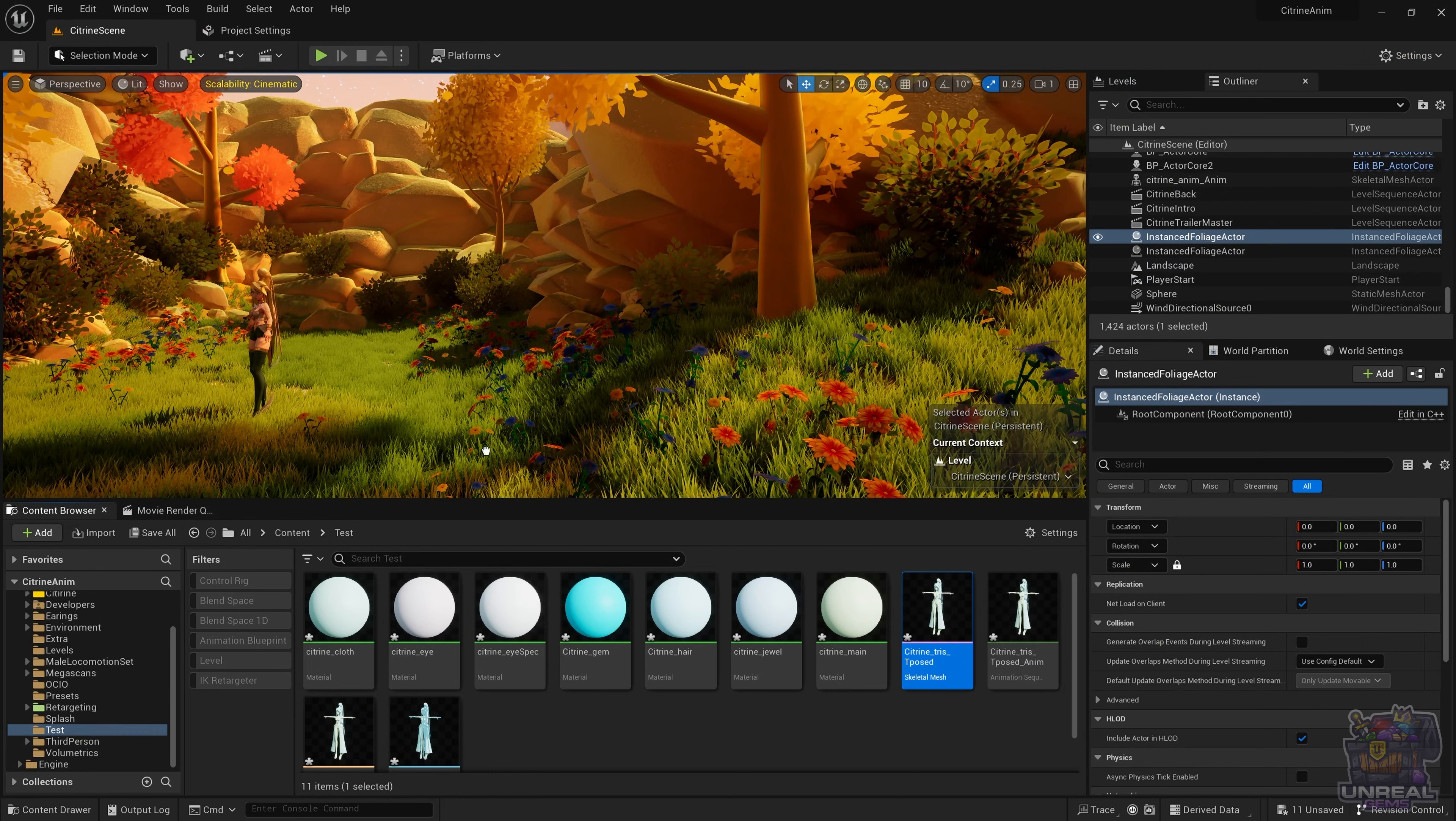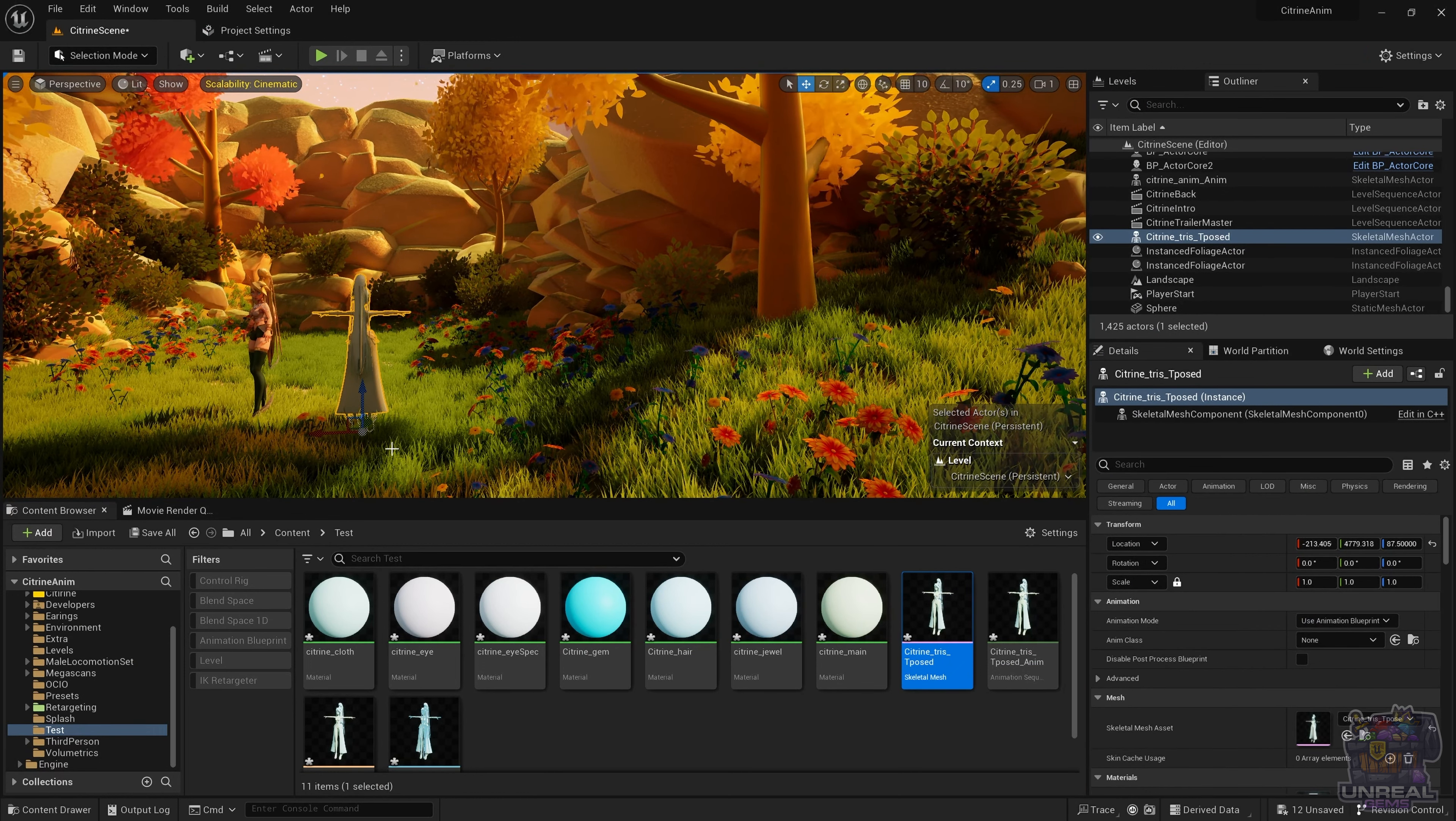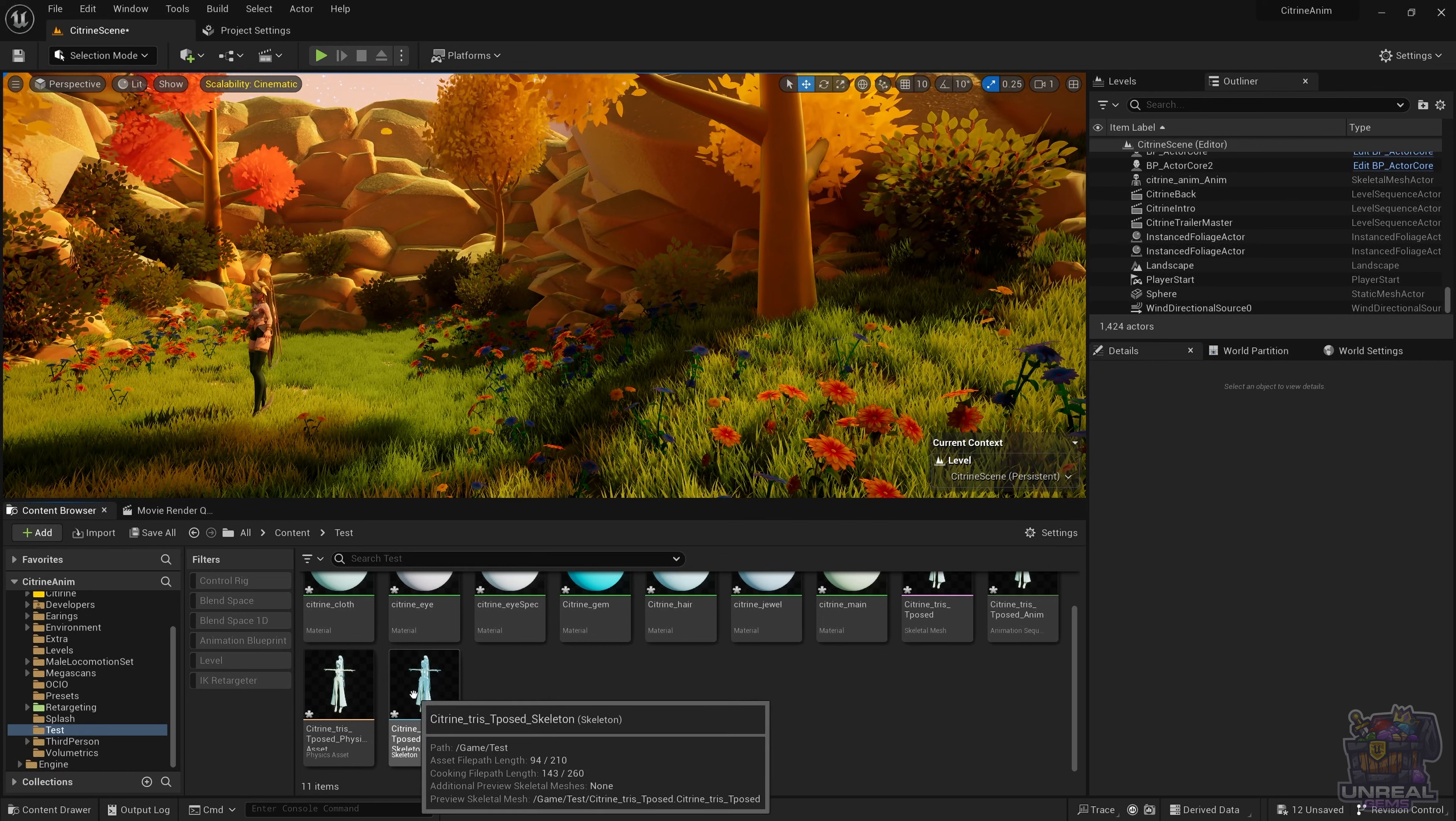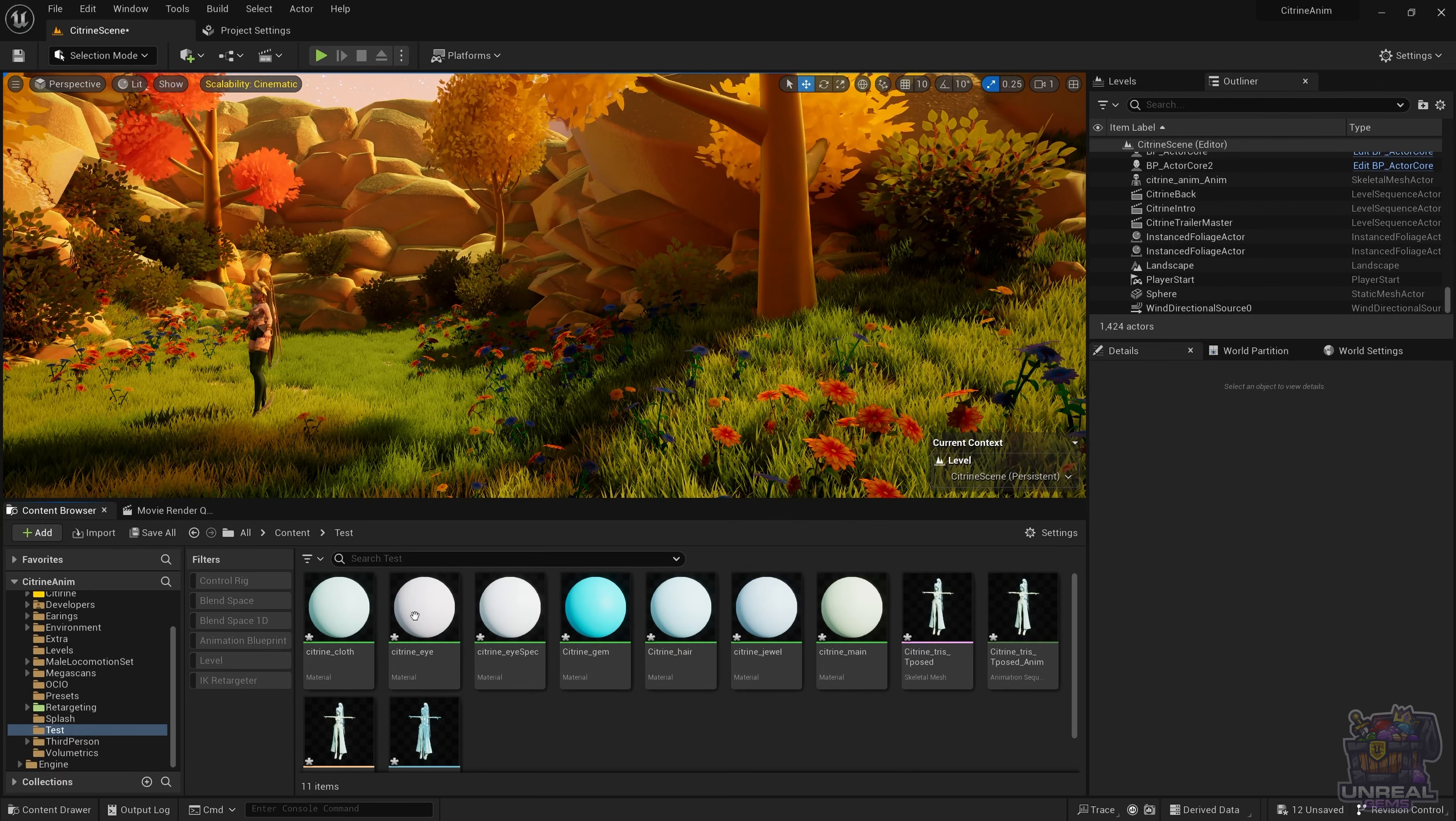Once we are done with this, we can go ahead and drag and drop the skeletal mesh onto the level, but it is not going to do anything, because we do not have animations and we do not have an animation blueprint. You can see that an animation asset was created when we imported it, the physics asset and also the skeleton asset.